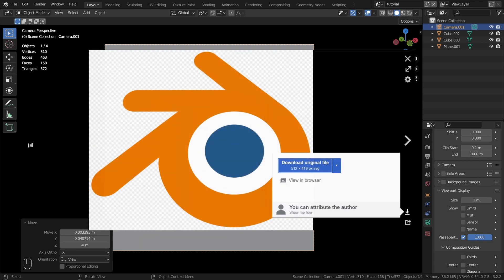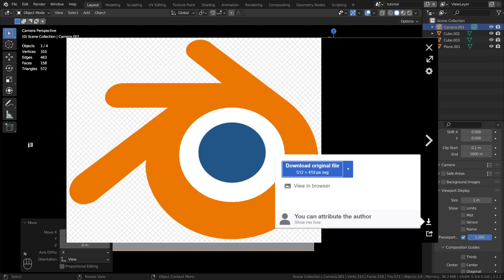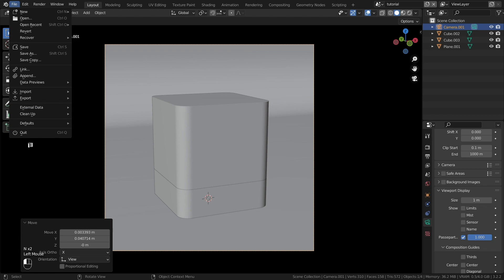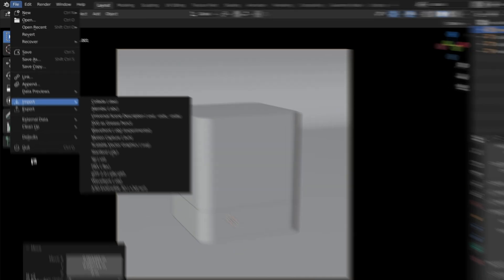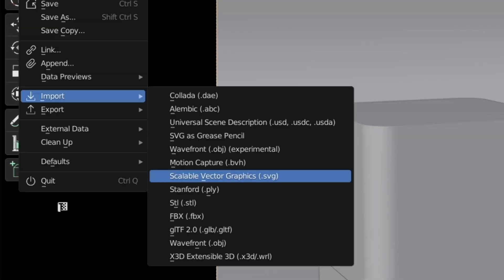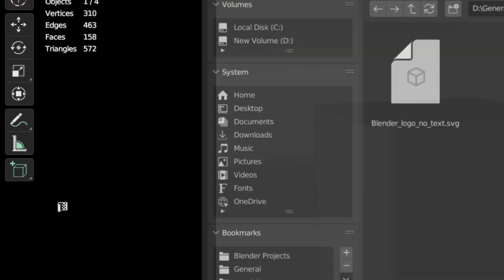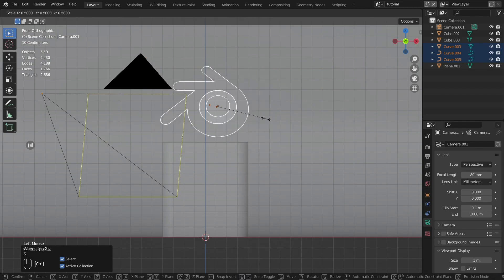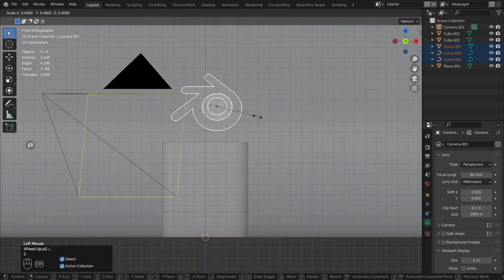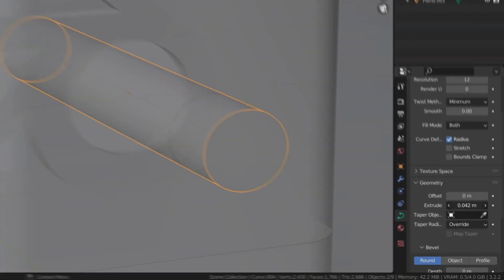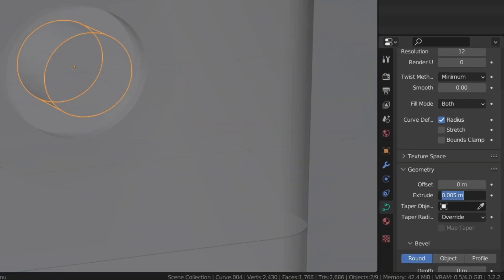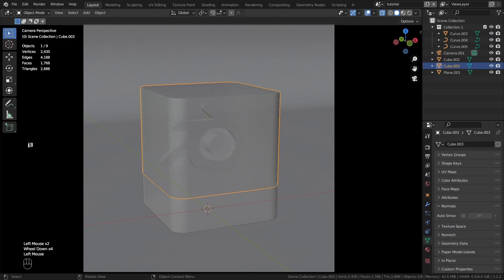Import the Blender logo in SVG format — the link is in the description. Go to File, Import, Scalable Vector Graphics. Then take the logo and click Import. Place it as you like. The logo was imported as a curve, so on the Object Data Properties tab we can edit it as a curve and change the Extrude setting to create volume for the logo.